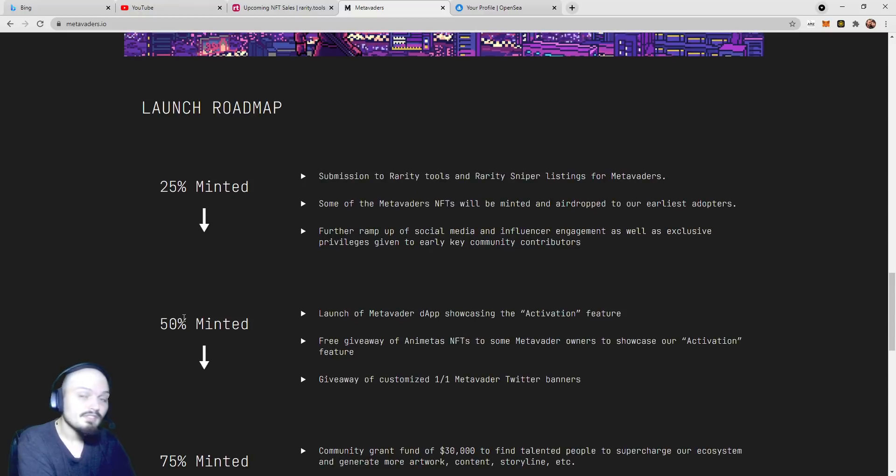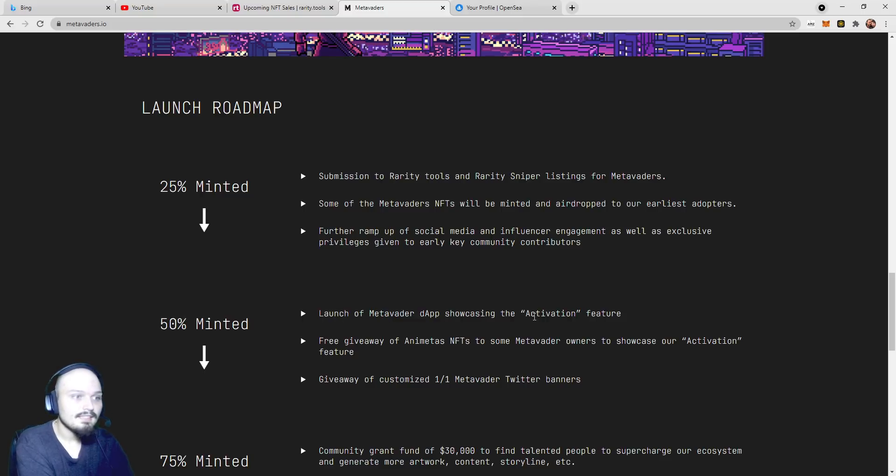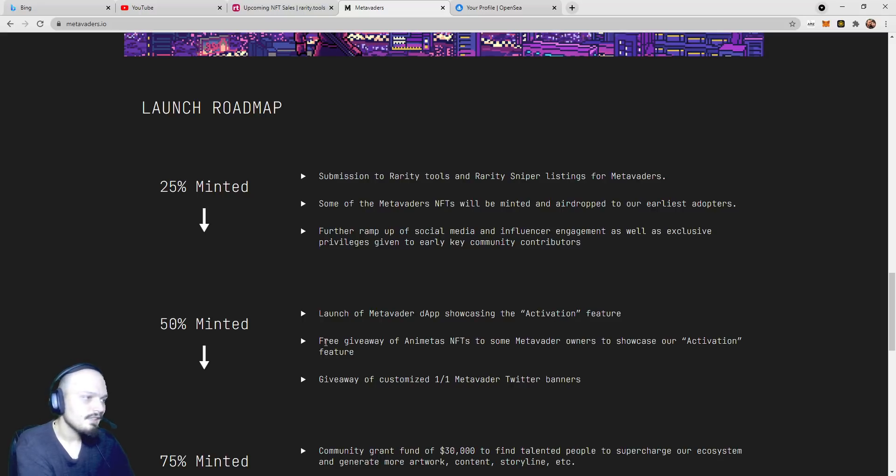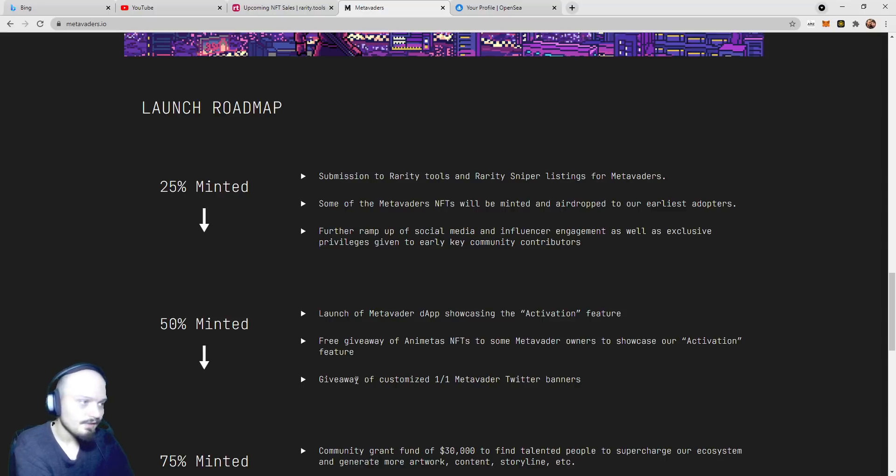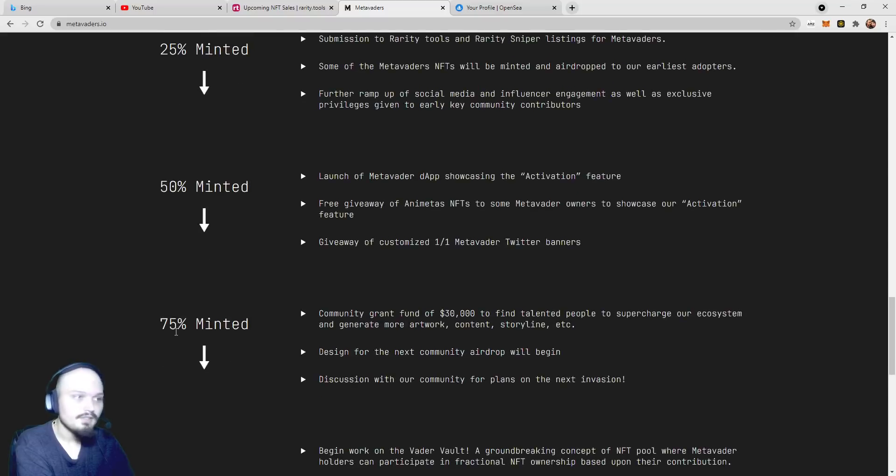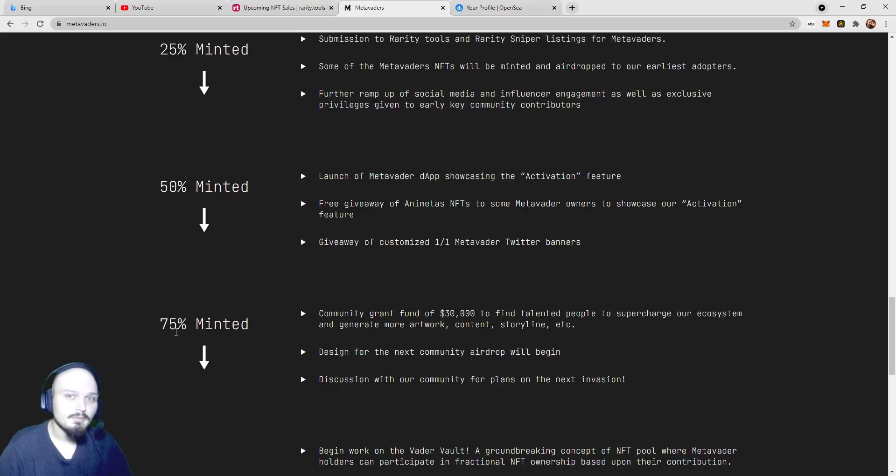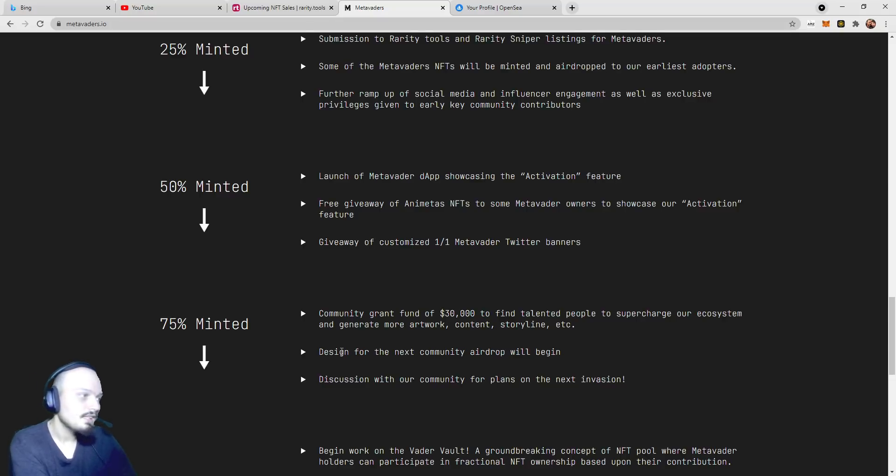At a 50% mint, or roughly 5,050 MetaVaders minted, they will launch the MetaVader dApp, showcasing the activation feature. And this may be the thing that gets you into these invasions. A free giveaway of Animetaverse NFTs to some MetaVaders owners to showcase our activation feature. And a giveaway of customized one-of-one MetaVader Twitter banners, which is something that I've never seen in a project. If you have ever seen any of these interactive or anything Twitter banners being given away from an NFT project, comment below. I would love to know, as that is something I think is truly unique.